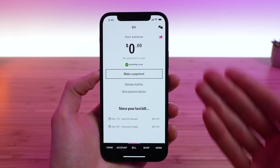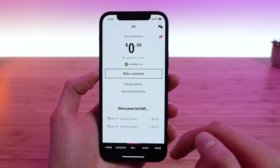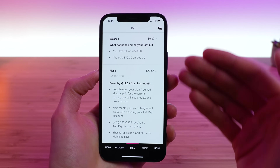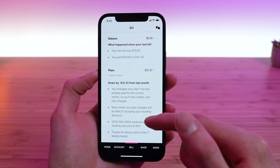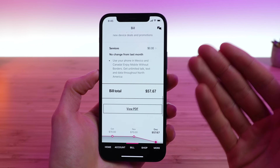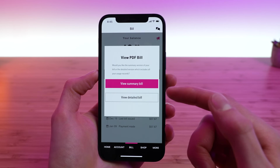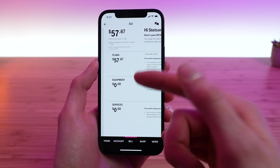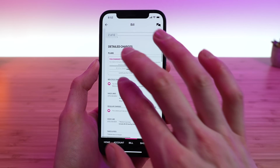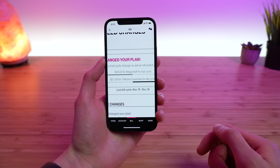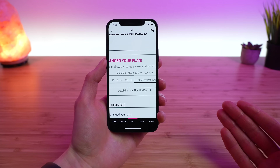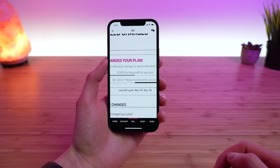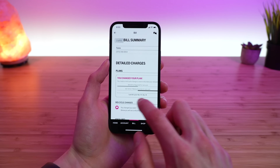The third tab is the Bill tab. This shows your upcoming bill. You can make a payment, manage your auto-pay settings, and access more payment options. You can see highlights from your last bill, what's changed in the past month, and a detailed breakdown of service charges for the plan, equipment or device financing, and everything else you're being billed for. You can view a full PDF of your bill — a summary bill or a detailed bill — which I love, as it gives a full breakdown of what you're paying.